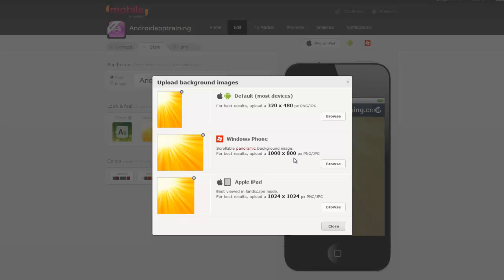Again, Windows Phone is going to be different, just like I said before. Windows Phone seems to always be different. And then for the iPad, you have a different image size again, which makes sense because that's a tablet.